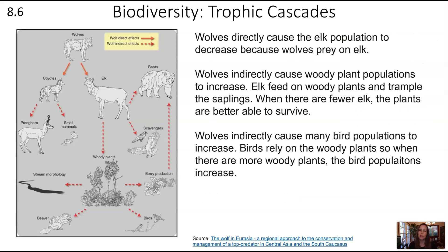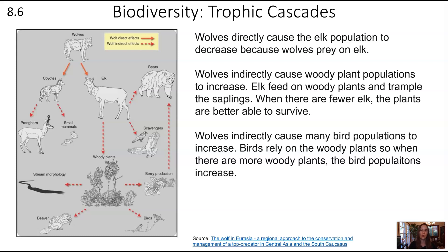Wolves directly cause the elk population to decrease because wolves prey on elk. Wolves indirectly cause woody plant populations to increase: elk feed on woody plants and trample saplings, so fewer elk means plants survive better. Wolves → elk is negative, elk → plants is negative, therefore wolves → plants is positive — two negatives give you an indirect positive relationship.